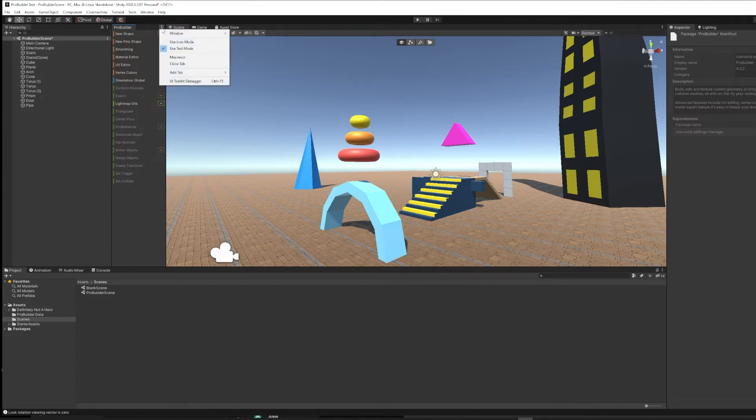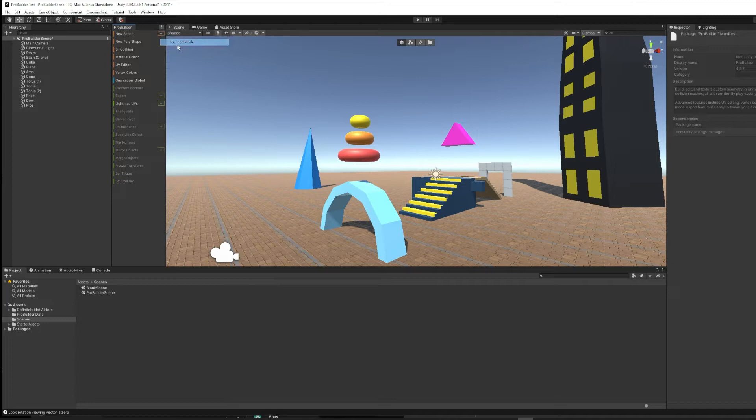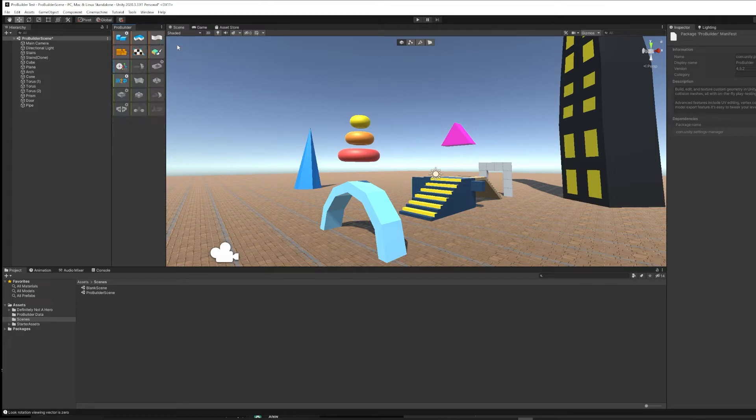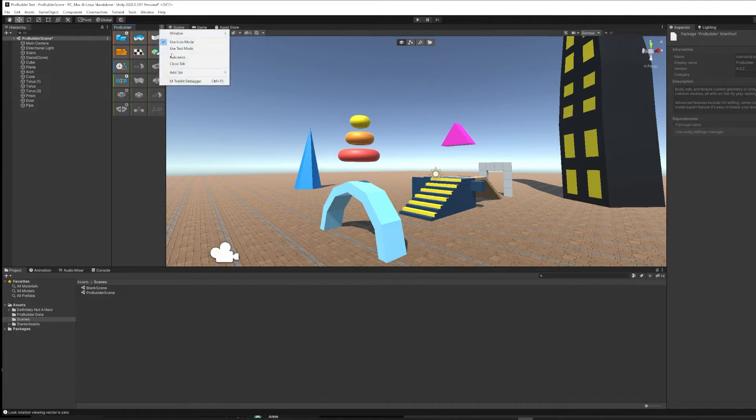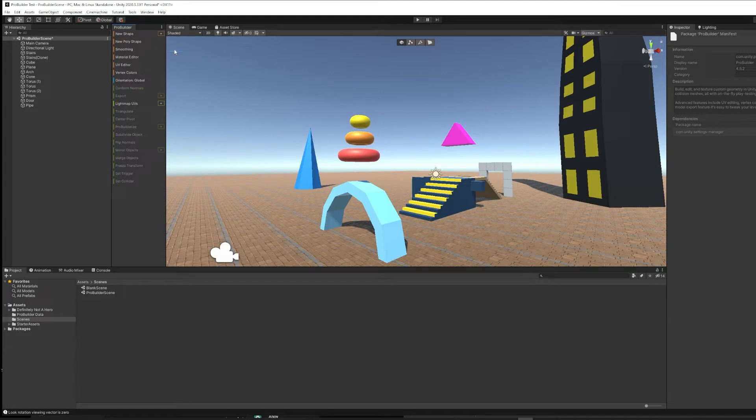The ProBuilder window can look one of two ways. You can use either text mode or icon mode. I kind of prefer text mode because I don't have all the icons memorized, but you might feel differently. Luckily, they give us choices.